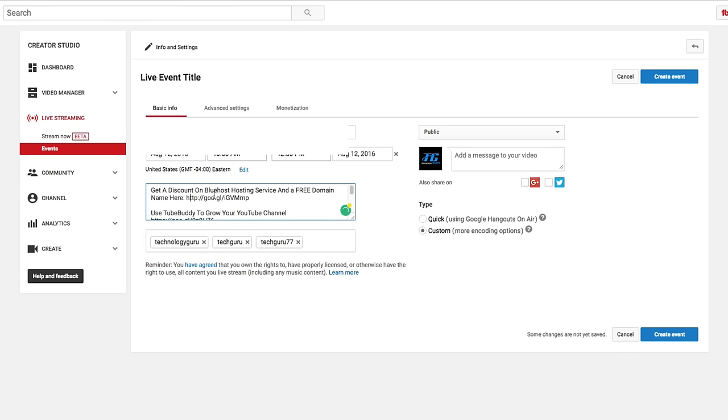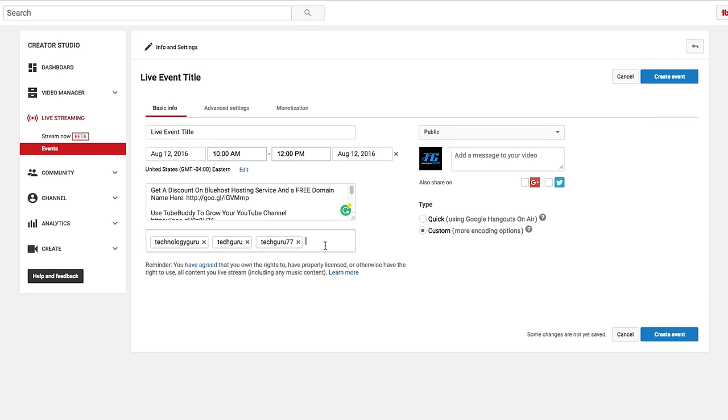Under the description, basically this is going to be the description underneath the live stream whenever you go live. So type in whatever you want in the description. And then underneath keywords here, obviously type in relevant keywords that are related to the live stream that you're going to be presenting to your viewers when you go live that specific time.